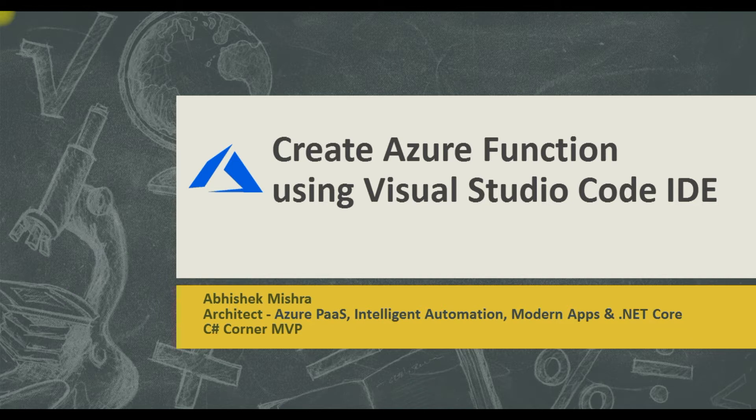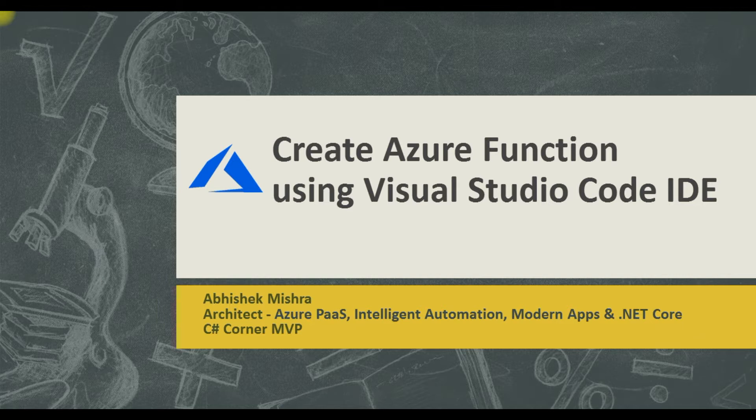If you don't know what Azure Function is or any basic knowledge of this, then I would suggest to go back, have a look at Azure Function, what it is and then come down here, it will make more sense to this. So let's get started.